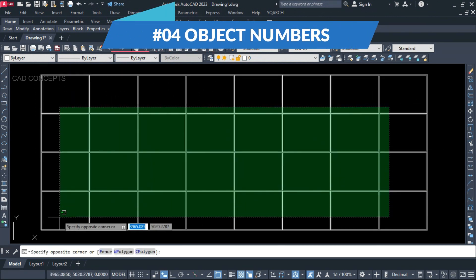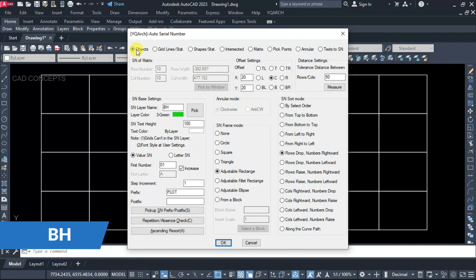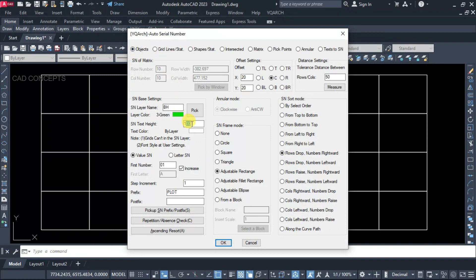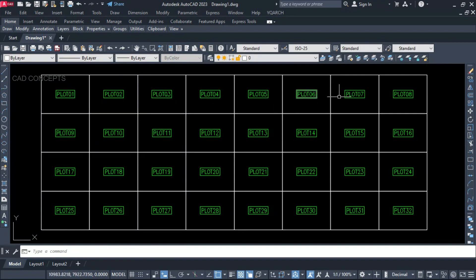Number four: Object Numbers. This block we have — I want to provide numbers in one time. Type ABH and select Objects. Set text height as needed; you can customize as per your own value. Serial number 01, step increment 1, this is your prefix — it will add to every number. Frame mode: adjustable rectangle, row drop number rightward. If you want to go leftward, click downward-left. Select all and enter.